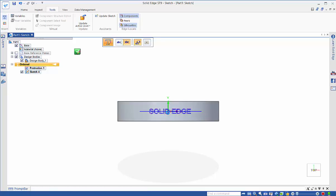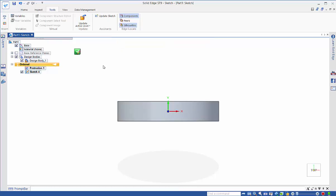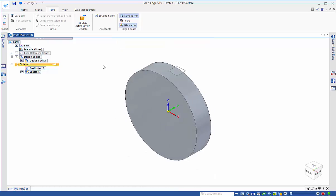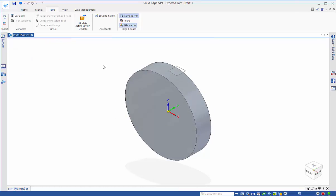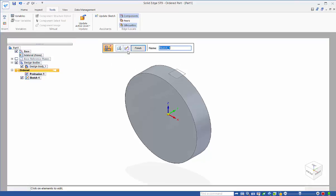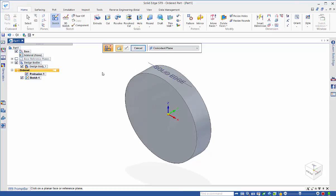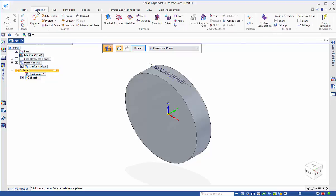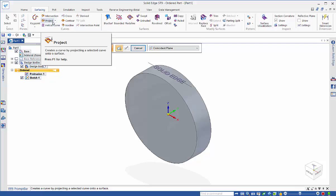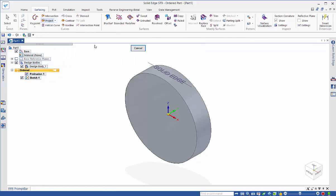If we click up on this line here we can actually use that line that we've defined. Let's finish that. Then under the surfacing commands we want to project that sketch onto that outside surface. Under the project command we've got wrap sketch.